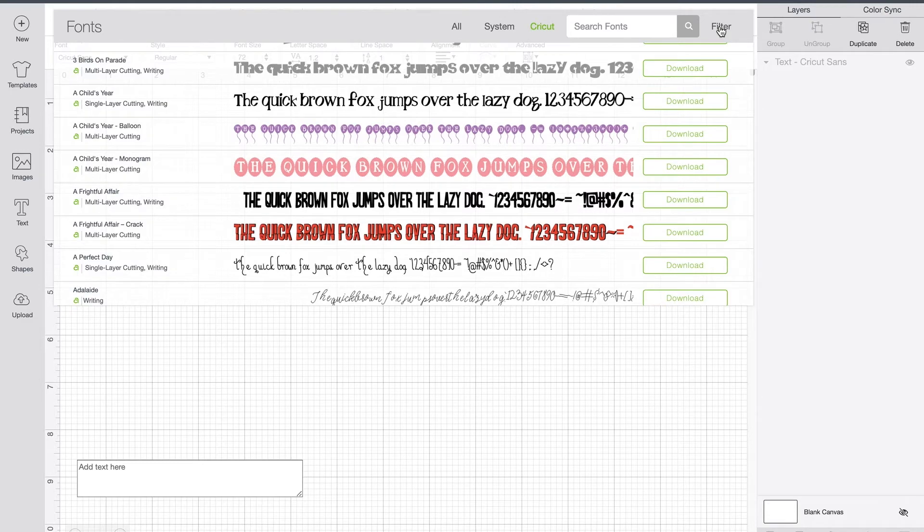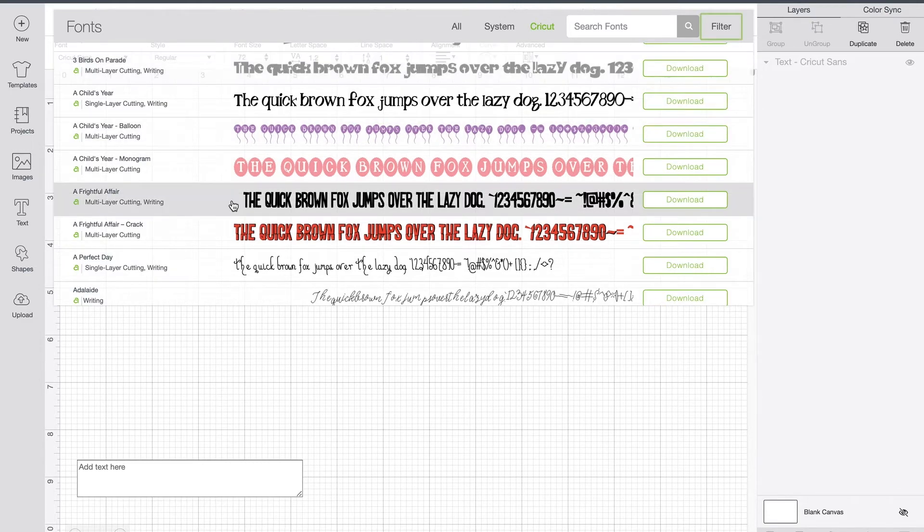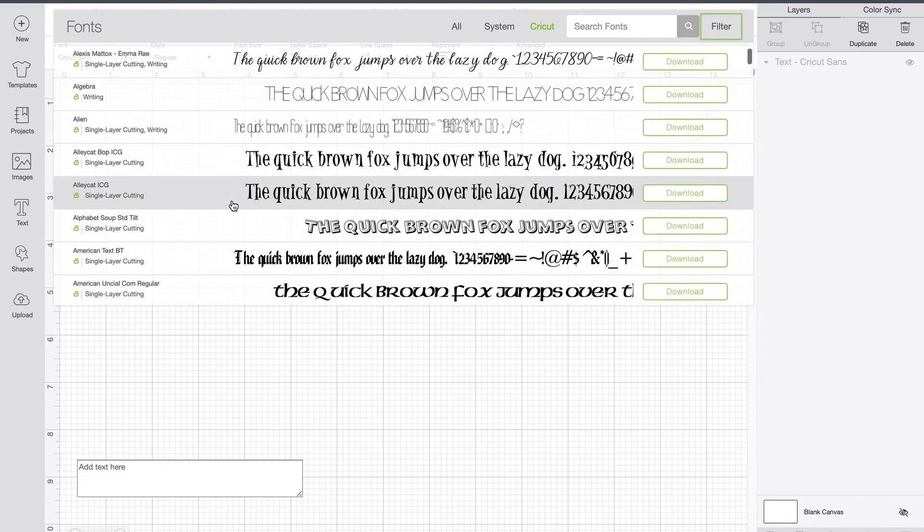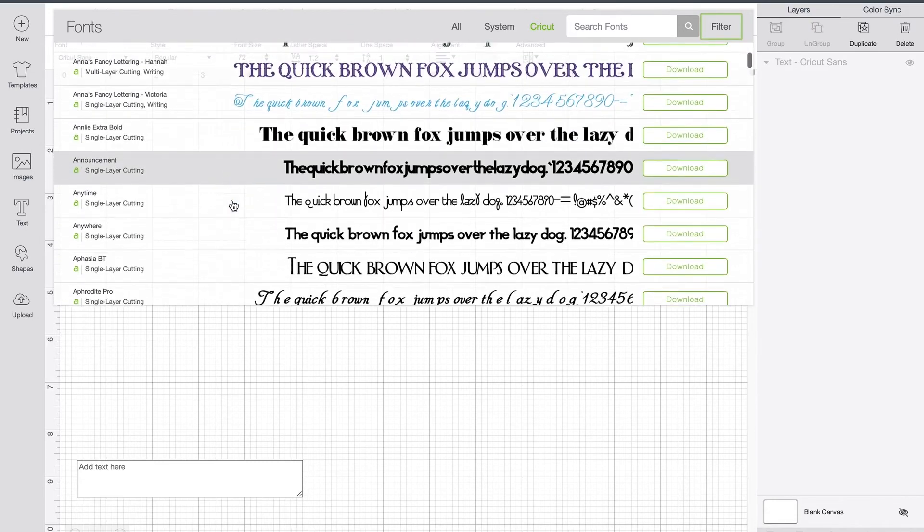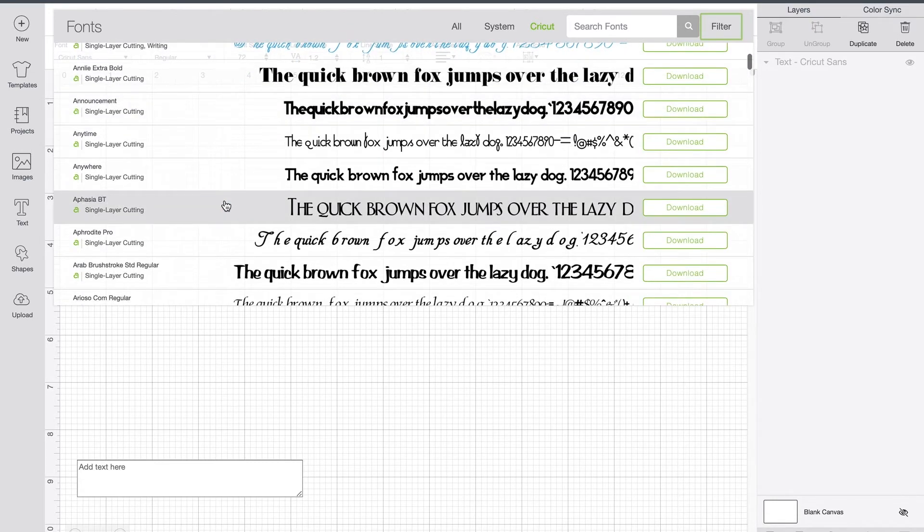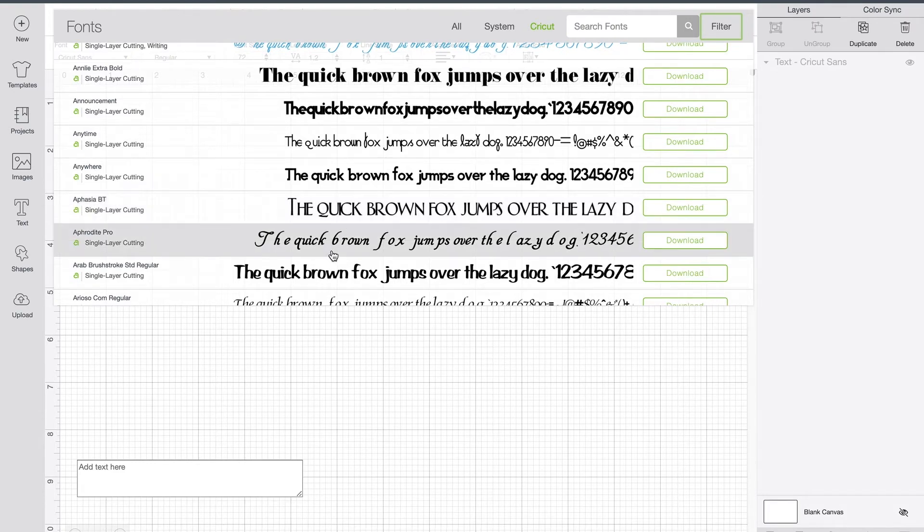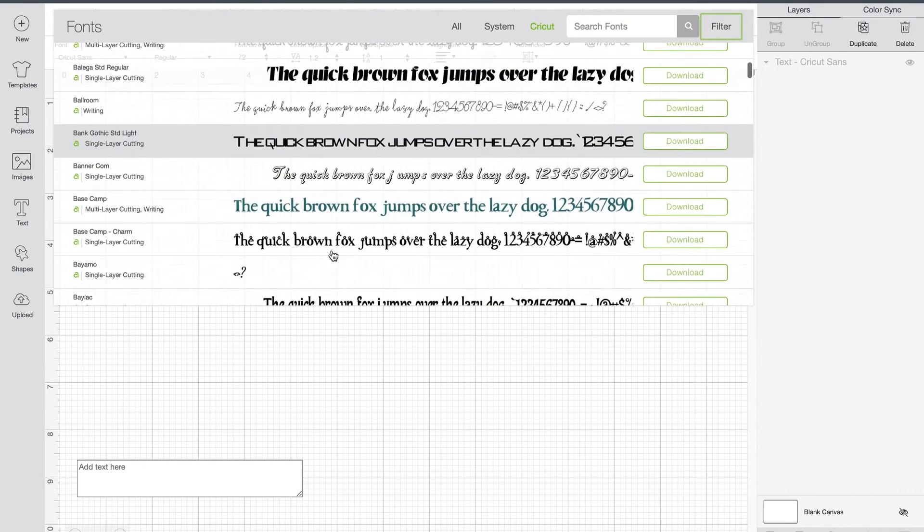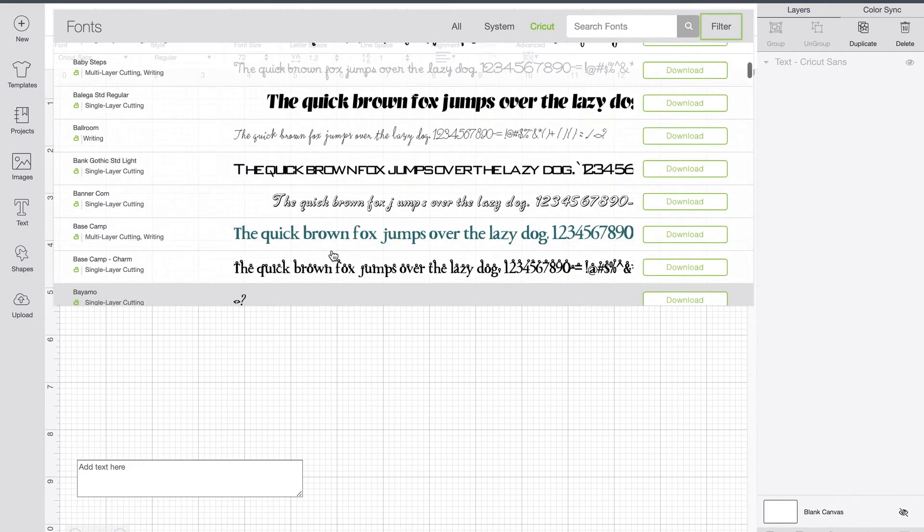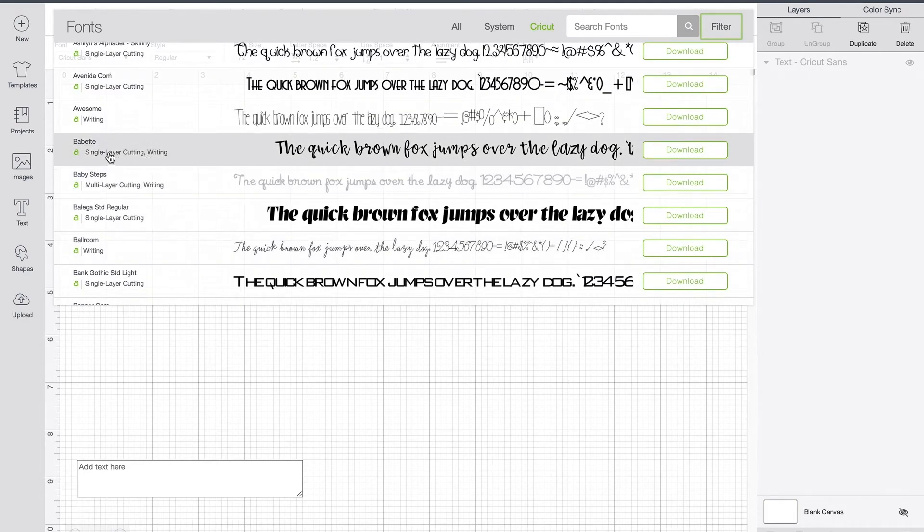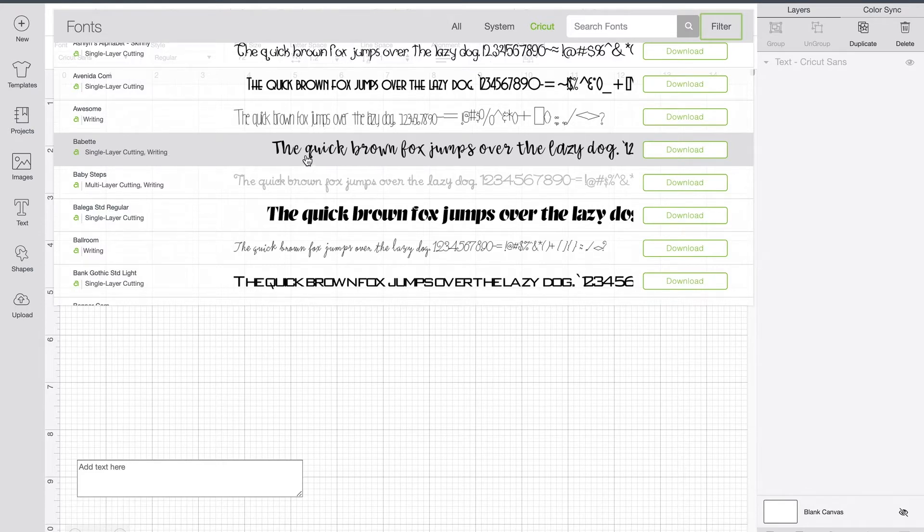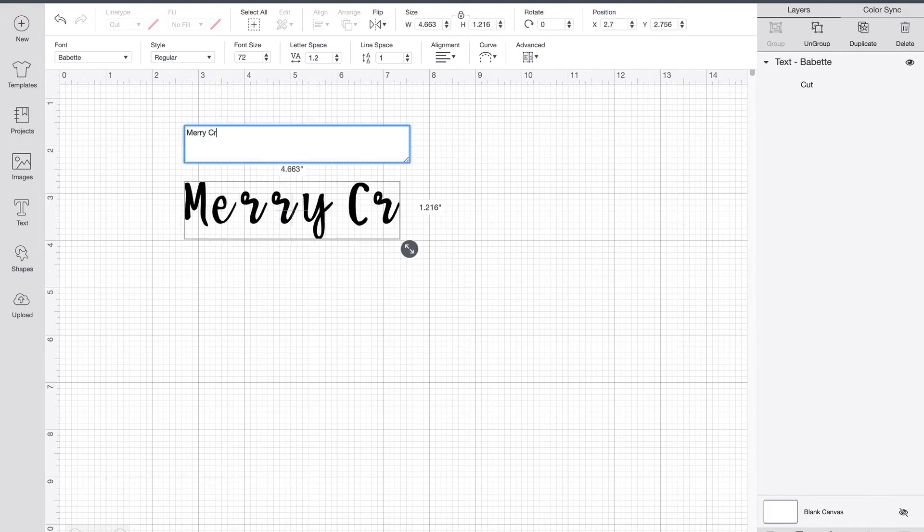If you come over here to filter, you can also select my fonts. That's going to cut out any fonts that you don't own in Design Space. So because I have a Cricut Access subscription, it's going to show me all of those. So I can just scroll through here. We can just pick any font. I want to pick a font that's also able to be cut. You can see the Babette is a single layer cutting and also a writing font. So I'm going to go ahead and select that. And I'm just going to come down here and I'm going to type Merry Christmas.